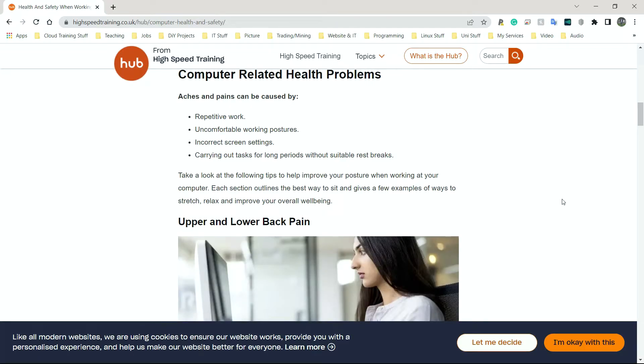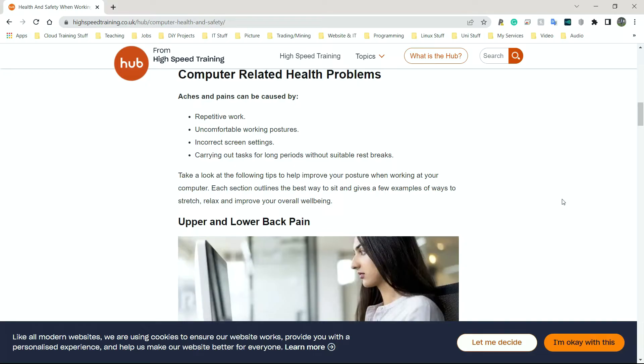Health and safety is the next one. This plays a big role for people like myself that work on computers every single day. Here we have repetitive work. Aches and pains can be caused by repetitive work, uncomfortable working postures, incorrect screen settings, carrying out tasks for long periods without suitable rest breaks. Typing on a keyboard, there's something called RSI, repetitive strain injury, where your wrist could actually get damaged or even inflamed by doing the same thing again and again. Because only those muscles are being used, that could be an issue.